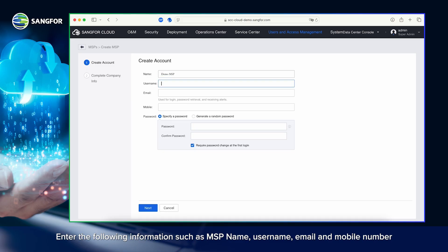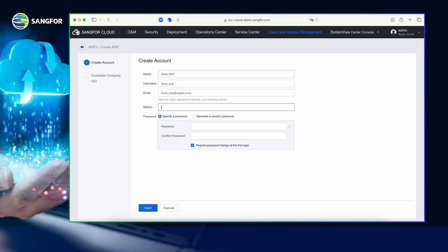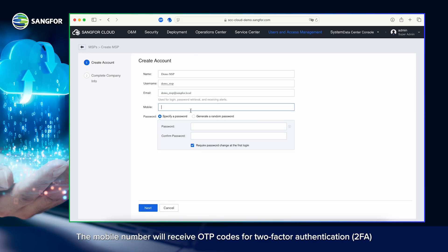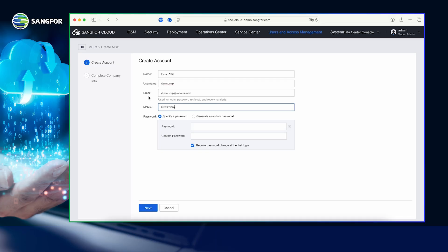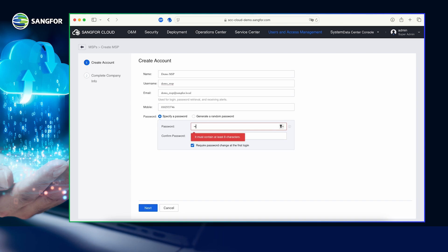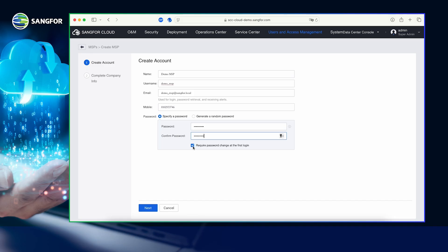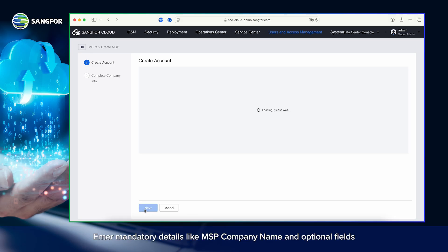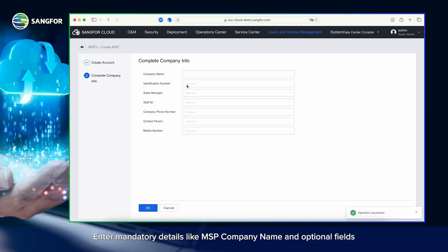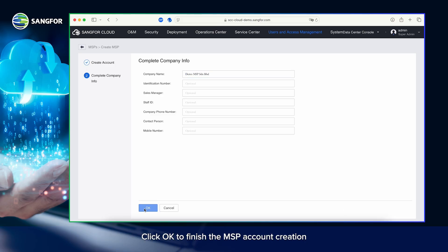Enter the following information: MSP name, username, email, and mobile number. The mobile number will receive OTP codes for two-factor authentication. Set a password manually or generate a random one. For this demo, we uncheck 'Require password change at first login.' Click Next. Enter mandatory details like MSP company name and optional fields, then click OK to finish the MSP account creation.